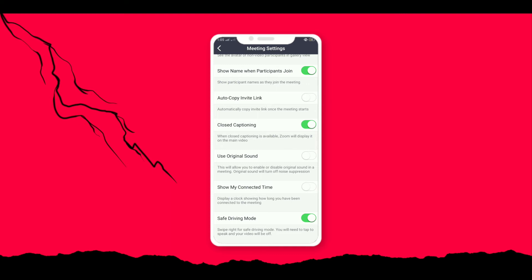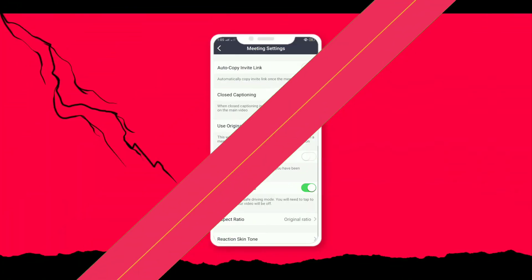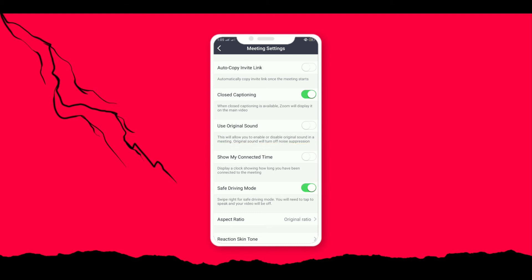Next we have use original sound. This option allows us to listen to the original sound from the host. The next tip is the most important setting of Zoom application for me. This is show my connected time. This option allows us to view the duration of a meeting. It provides the timer at the top so that we can view our duration from the initiation of the Zoom meeting.